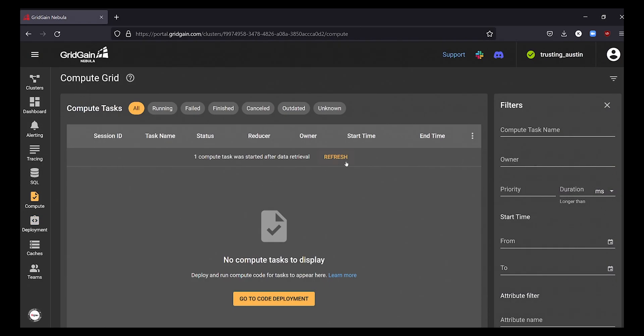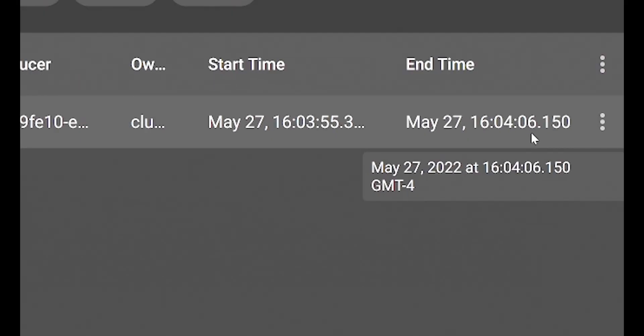Once completed, we can see under the Nebula compute tasks tab that our job was completed in just seconds.